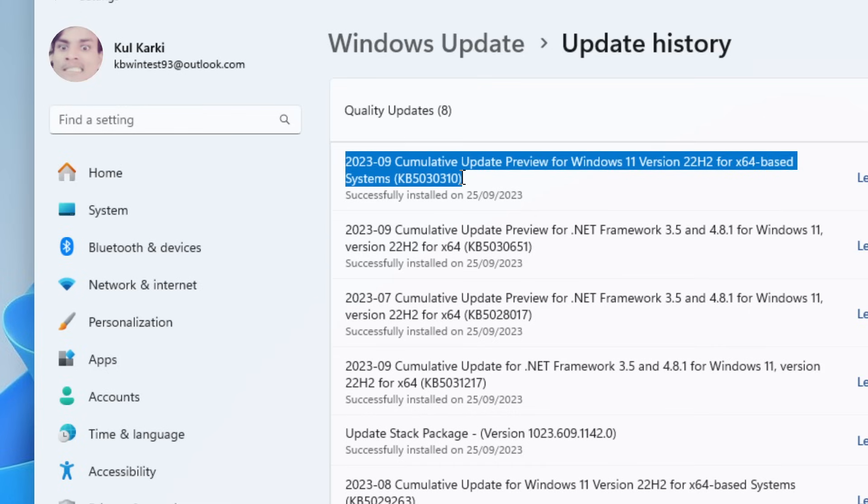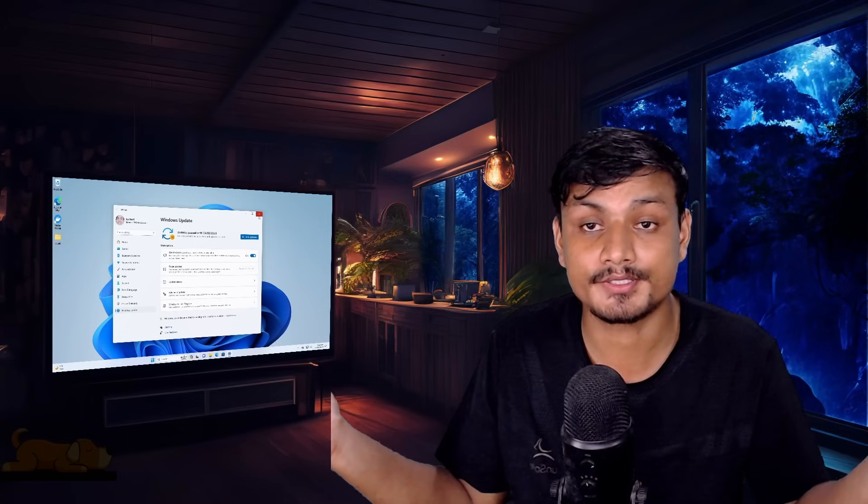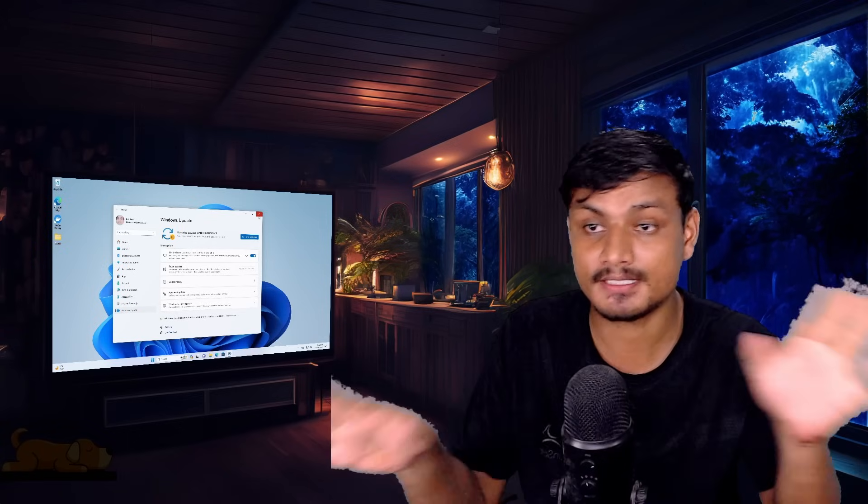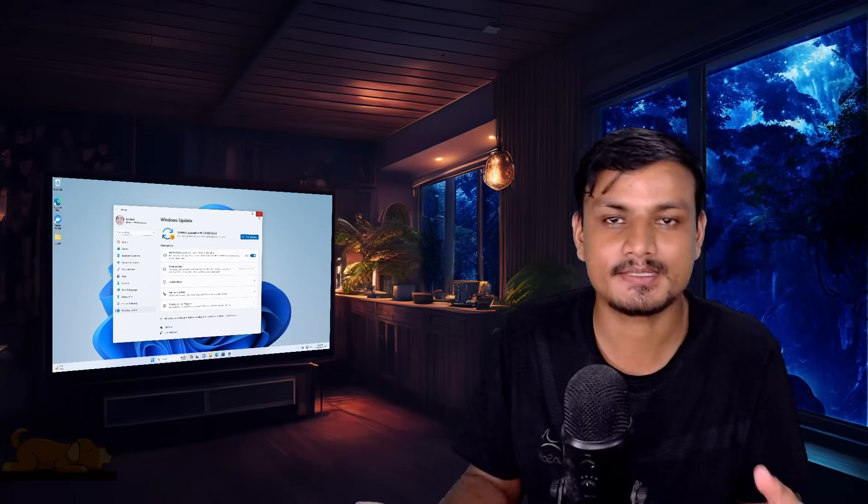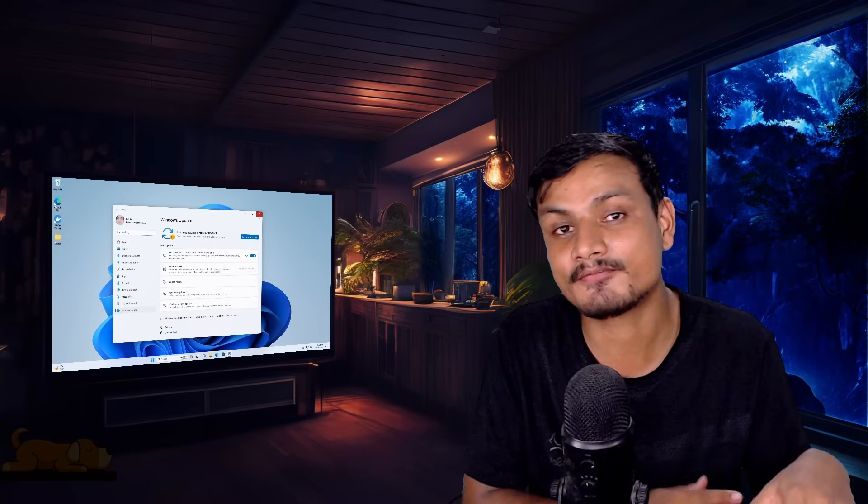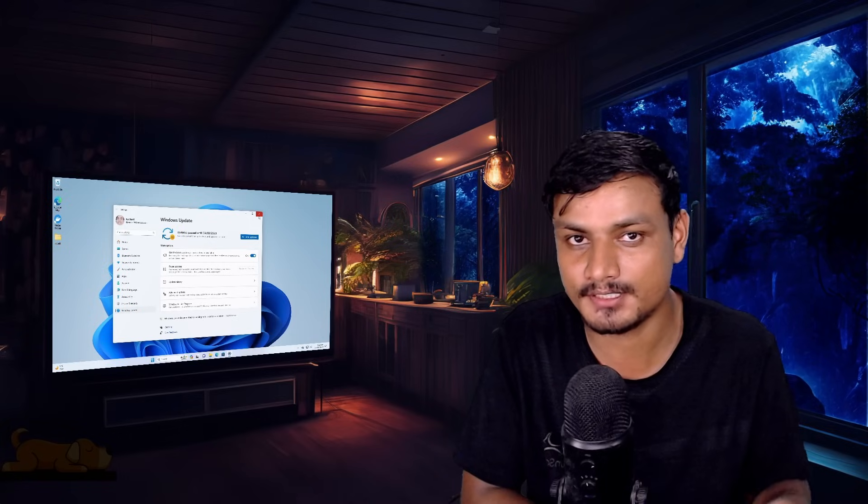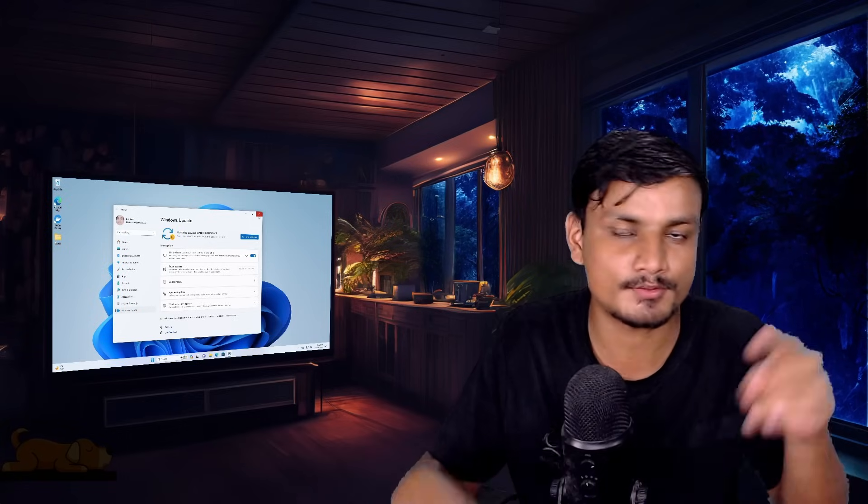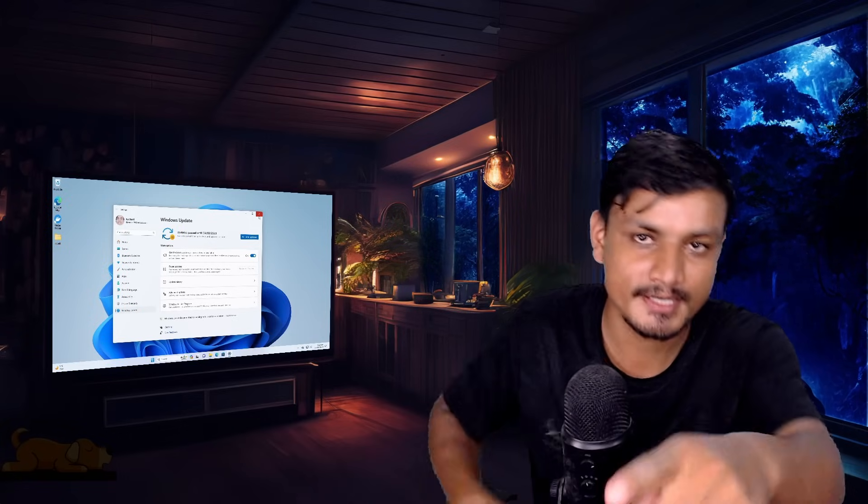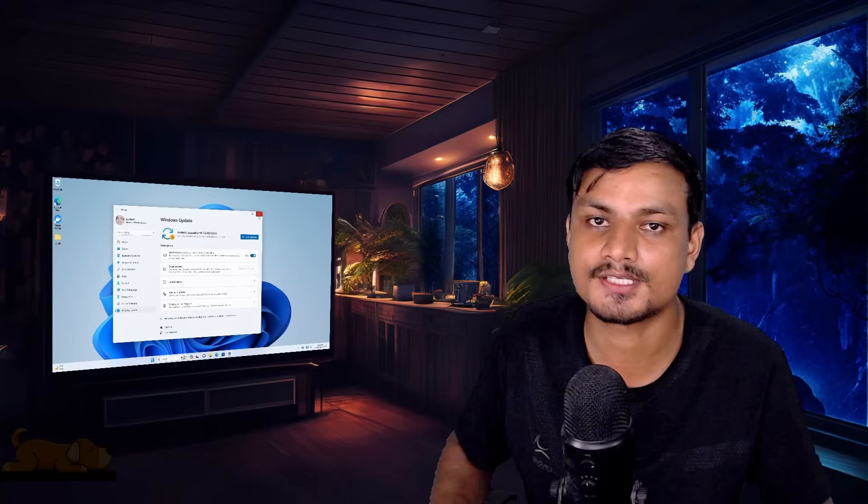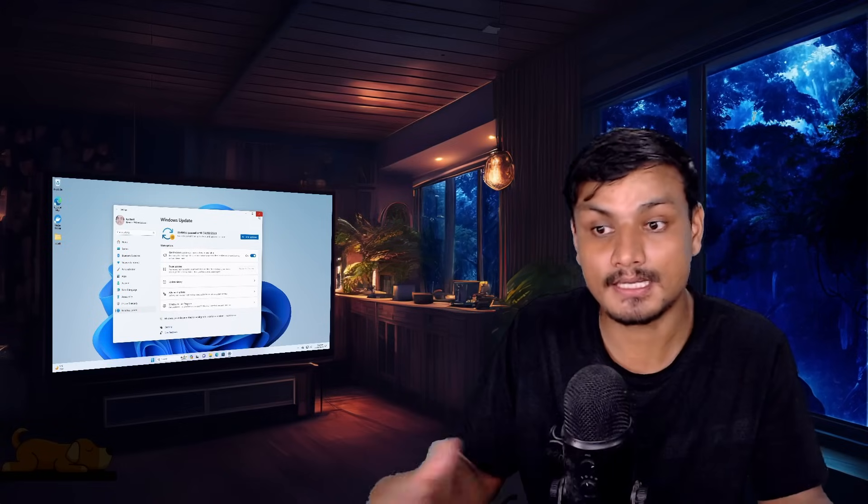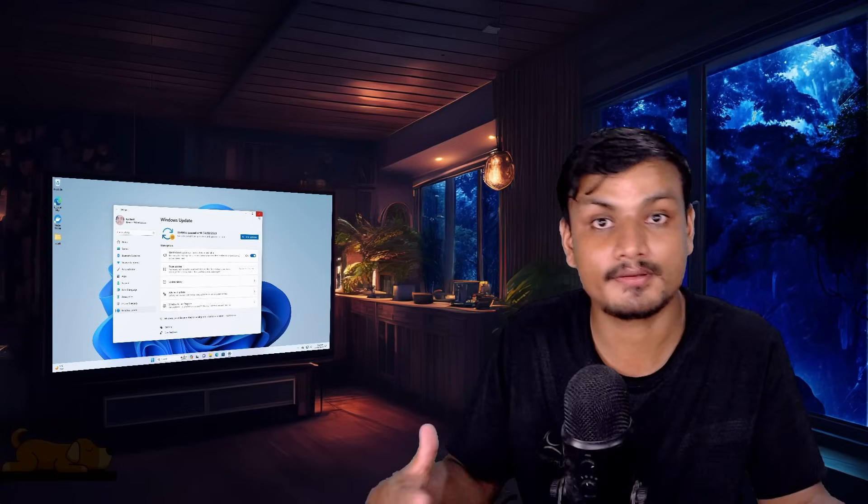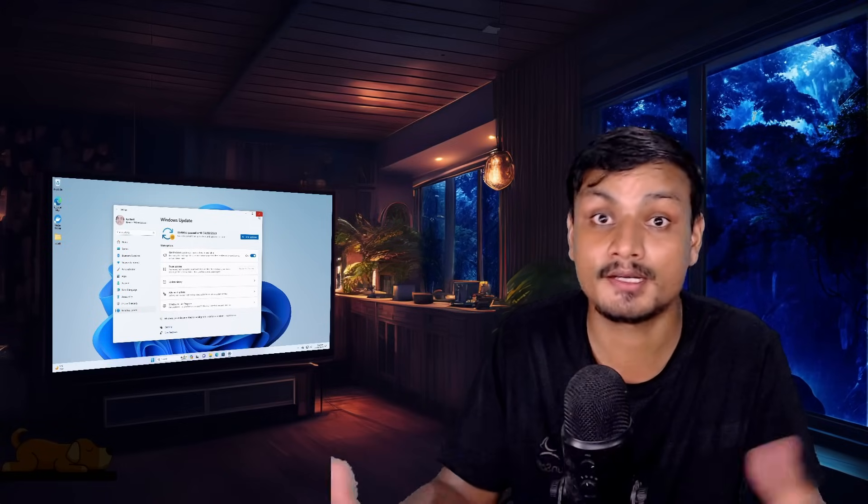And yeah, that's it. Hope you enjoyed it. If you still have any questions or if I have missed any features that I should have mentioned in this video, please do comment. Don't hesitate to point out: KB, you missed this, come on.